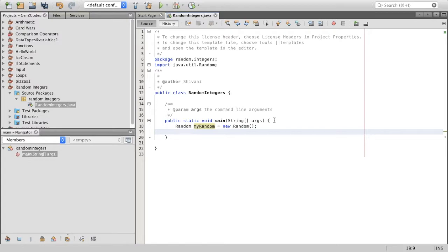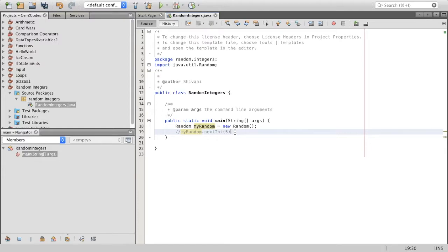The one method we're going to be using from this package is myRandom.nextInt(). In the parentheses, we put a limit. This limit is basically how many numbers you want the program to pick a random number from. For example, if the limit was 5, it would pick a number from 0 to 4 — because that would be 5 numbers: 0, 1, 2, 3, 4. So it starts from 0 and it ends 1 before the number you've put in. It's not inclusive of the number you've actually put inside those parentheses.